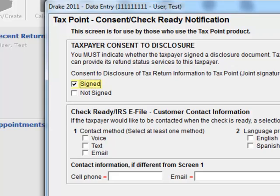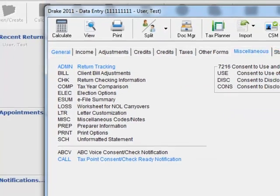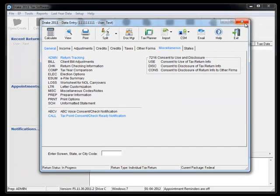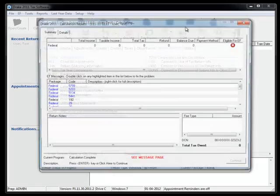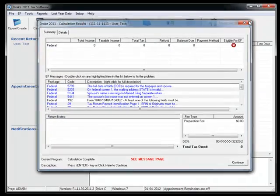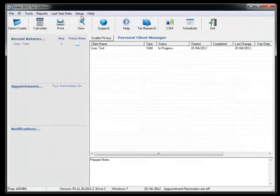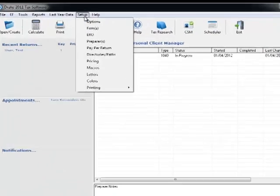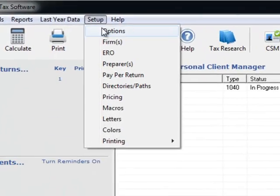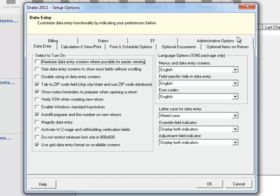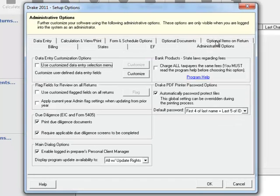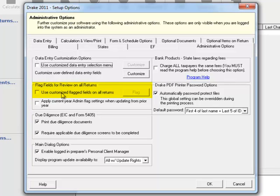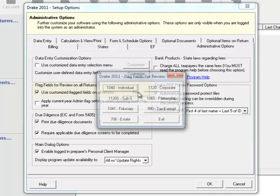So how do we do that? Drake has an option available to us. We'll close this out. Under Setup, under Options, we can go over here to the Administrative Options, and we have this Use Customized Flagged Fields on Return right here. We select this, we hit Flag.